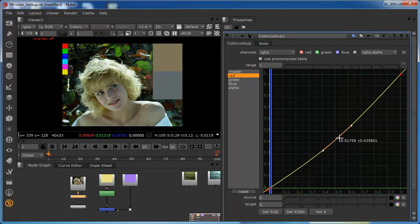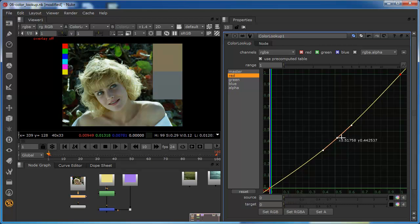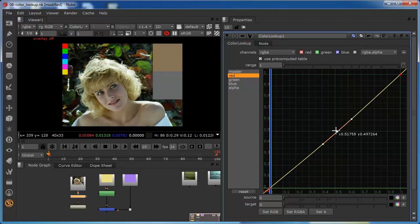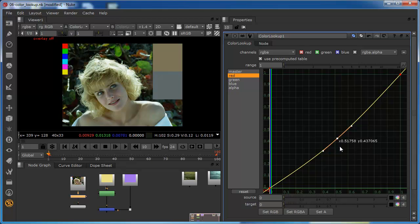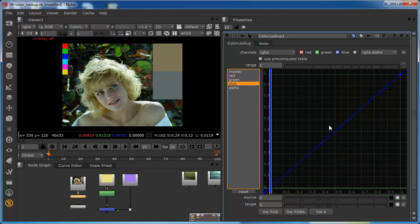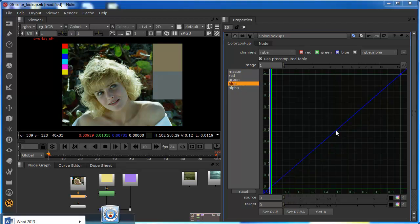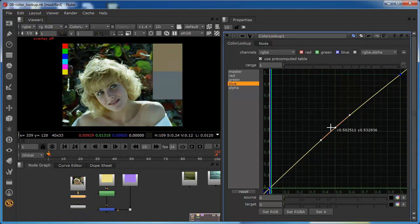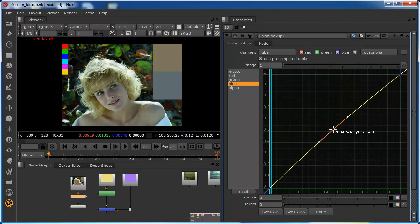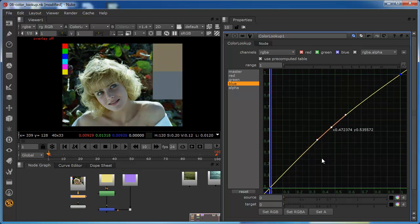Add a point in the midtones and just introduce some cyan tonality into the midtones. Obviously going in the other direction is going to warm the image, so I could maybe do that. And maybe come to my blue channel, add a point and lift that up a little bit, like so.